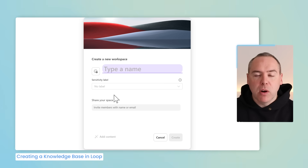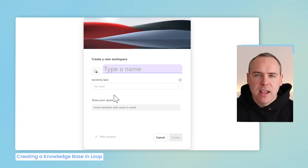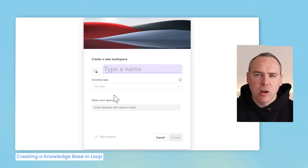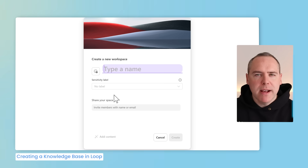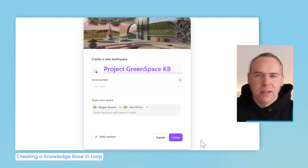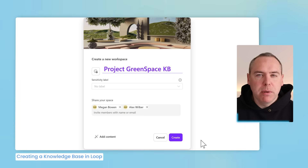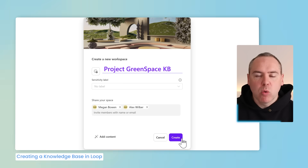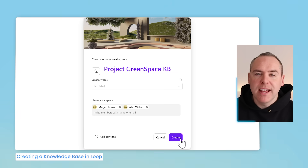I'm going to create a Project Green Space knowledge base, which includes all the information captured in our project. Later on, we can use it for reference material and come back to it for a handy update. Let's fill in this short form, then click the Create button to create our new workspace as our knowledge base.